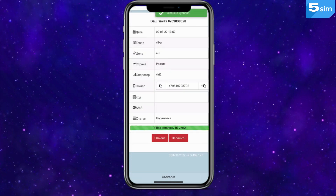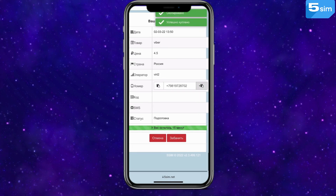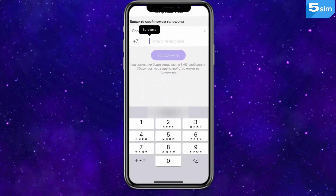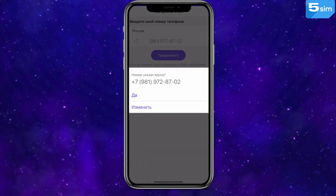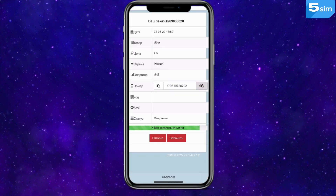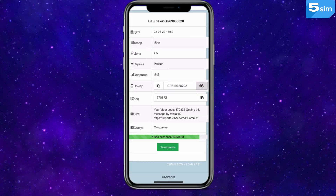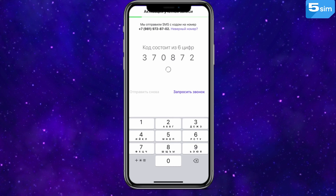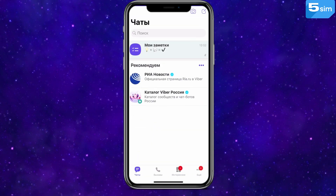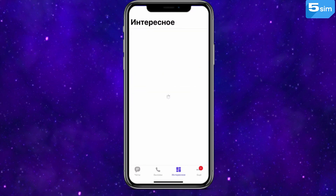The order window with a virtual number will appear in front of you. Copy it and paste it into the registration field. The code will be displayed here as well — use it to complete account verification. Now you have a new account, the creation of which takes a minimum of effort and time.